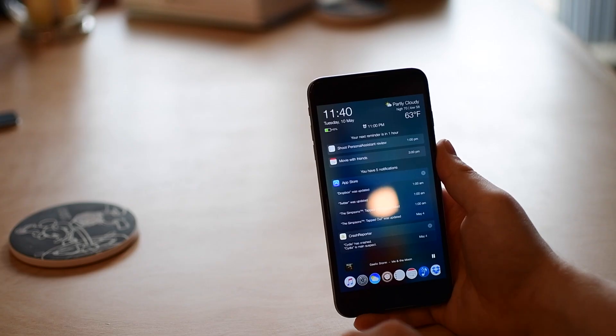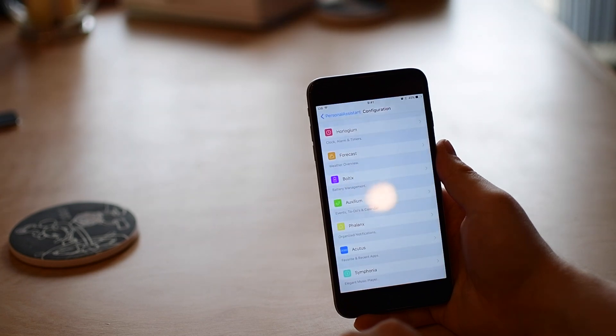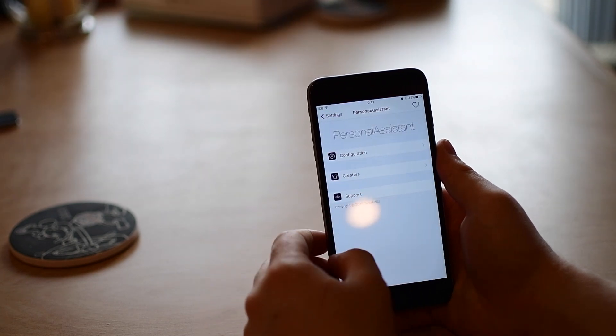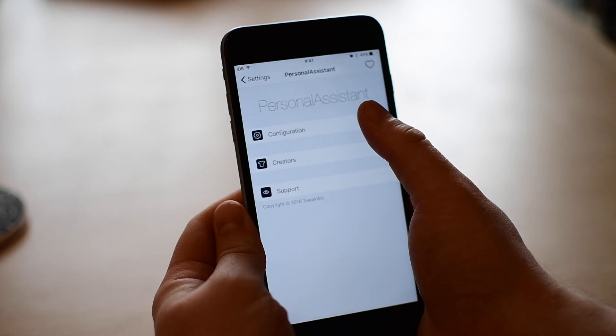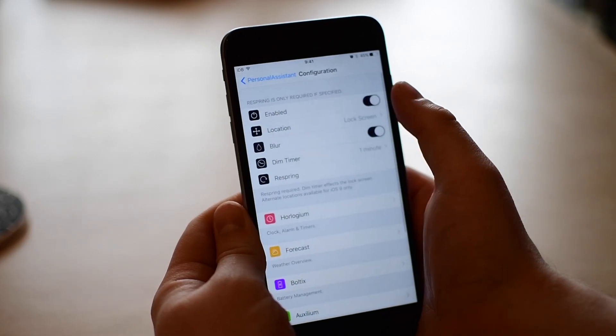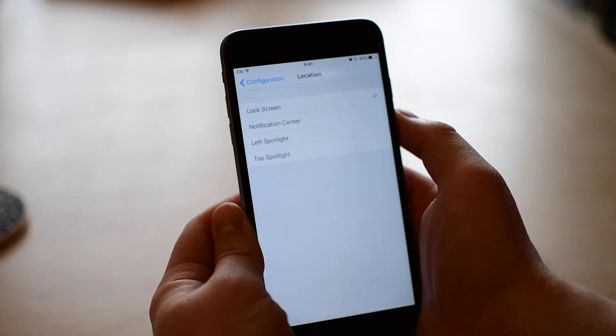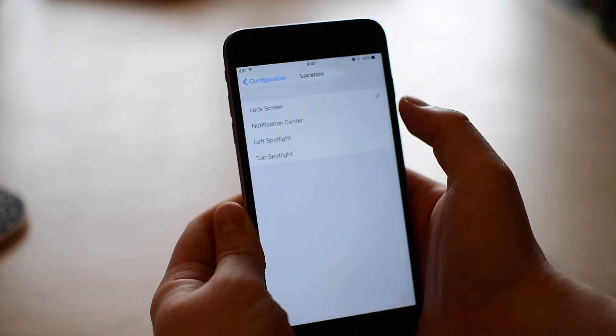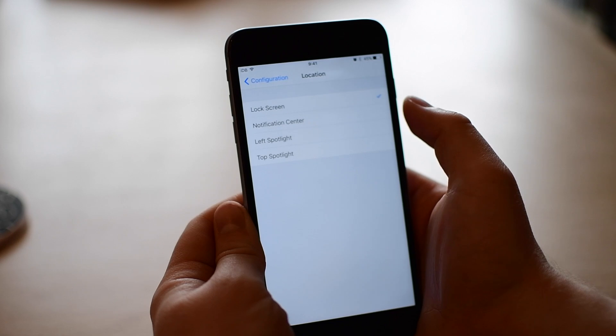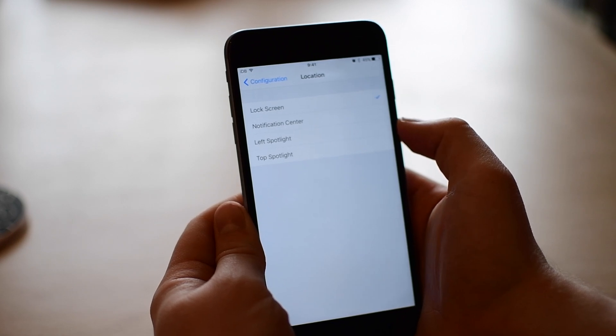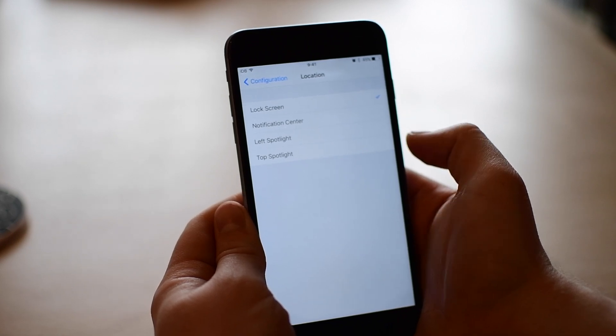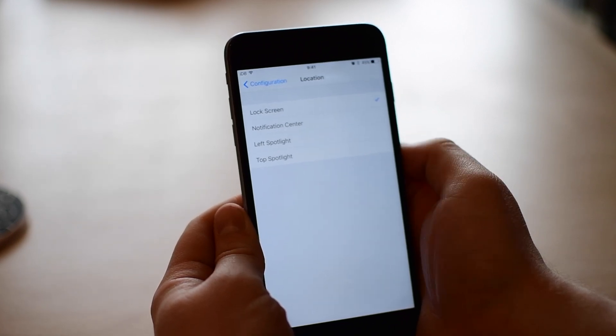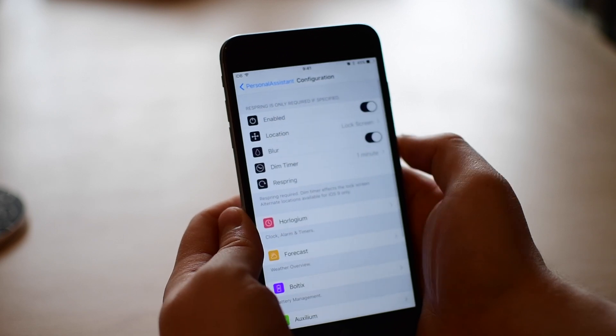Now let's take a look at these settings. I'm going to jump there straight from my lock screen using personal assistant and I now have this option here for personal assistant and configuration. First up is enabling or disabling. We can then change the location so either the left or right spotlight as well as notification center. I can pull down from the top, swipe to the left, or open notification center.